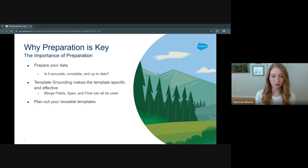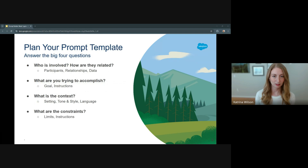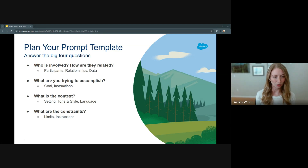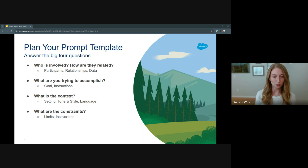Once your data has been prepared, you're ready to plan out what types of prompts you'd like to create by first defining your goals. Salesforce recommends approaching prompt building by answering what they call the big four questions. Who's involved? How are they related? That gives you your participants, relationships, and data. What are you trying to accomplish? That outlines the goal and drives the instructions. What sort of setting is this — what tone, style, and brand voice? What languages should we consider? And finally, what are the limits and constraints that feed into the instructions?